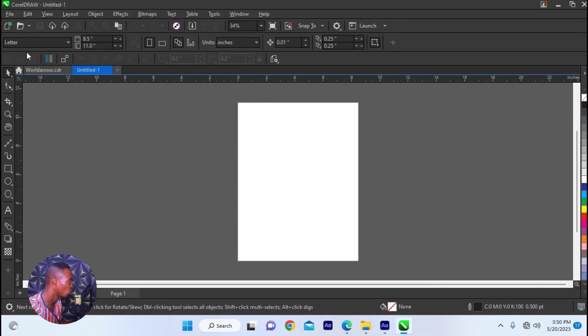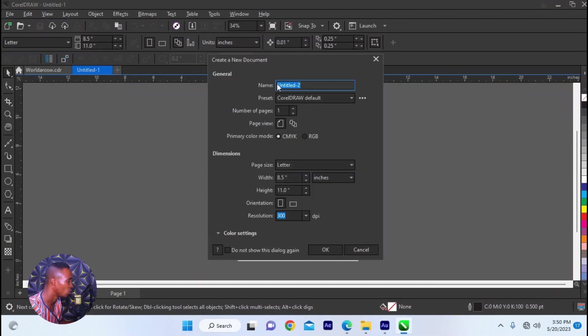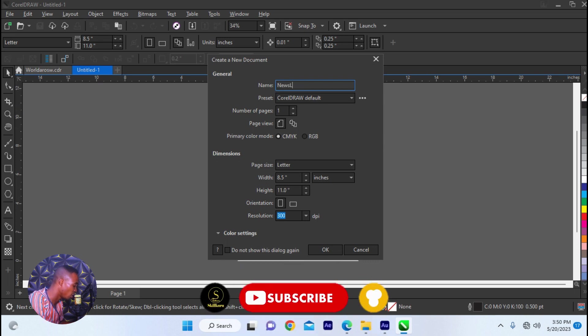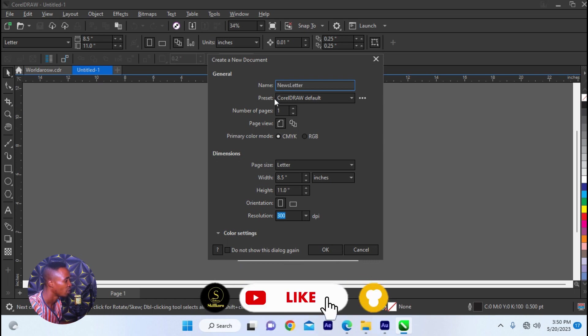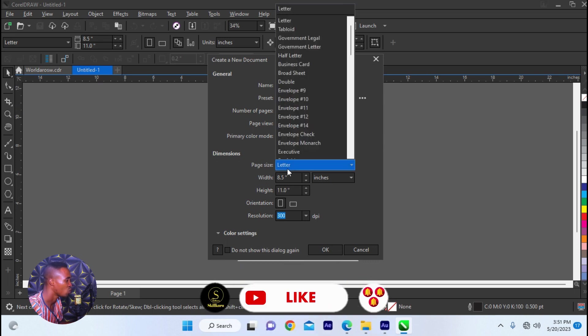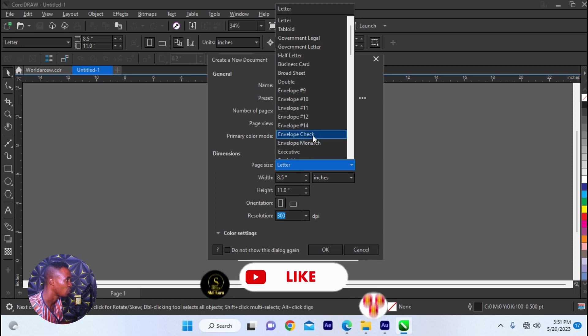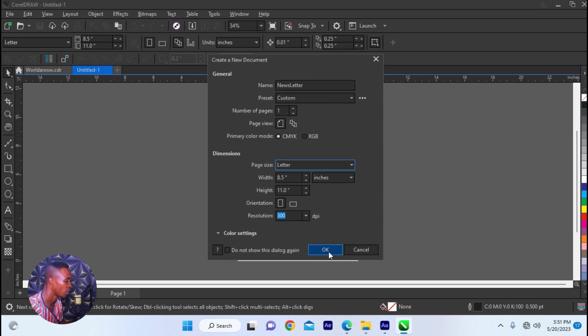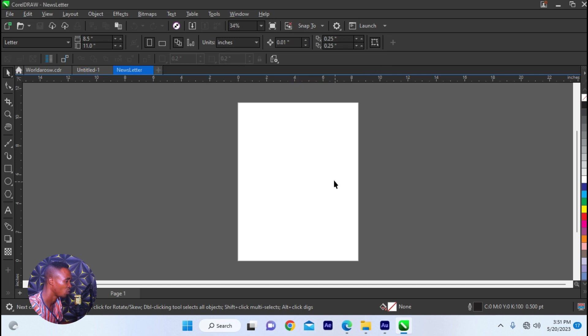All we need to do is go to new and then click on new. Then we're going to use news letter, and we're going to use letter because there are different formats. For this particular video, we're going to use letter and then click new.